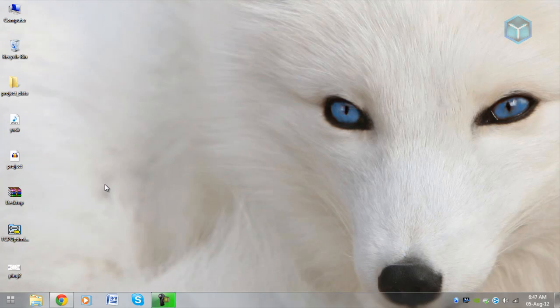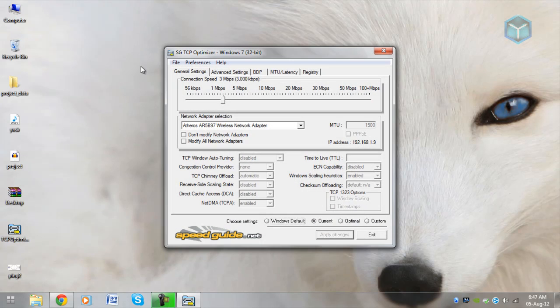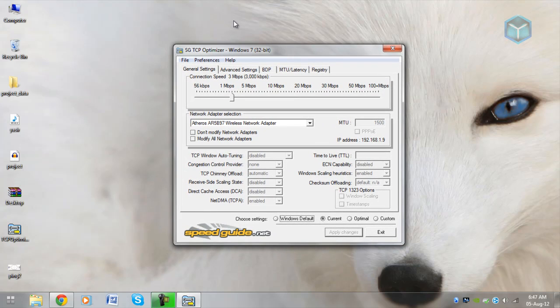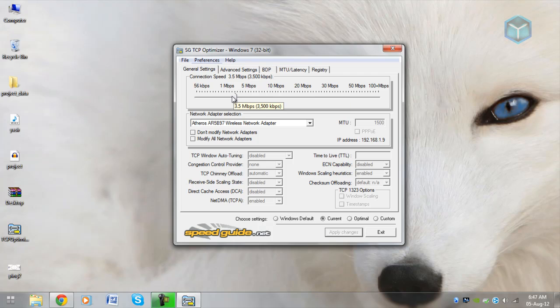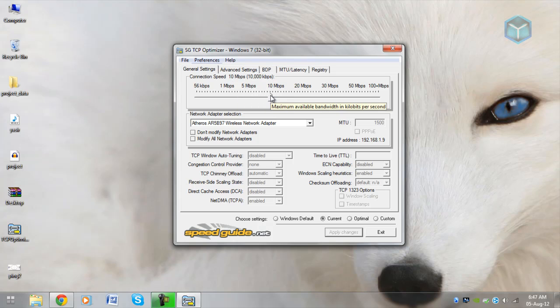First of all, you have to download a software called TCP Optimizer. It's very easy, link is in the description and you can download it from there. It's called SG TCP Optimizer. It has a small bar, you can see from 56 kbps to 100 plus mbps. Suppose my internet speed is like 10 mbps. I can just put the bar here, 10 mbps, and click on optimal settings. That's it.